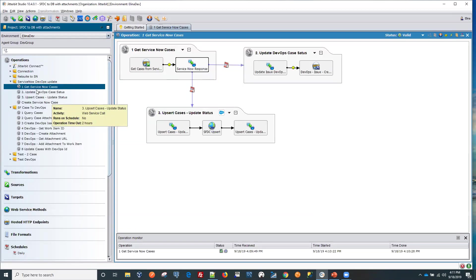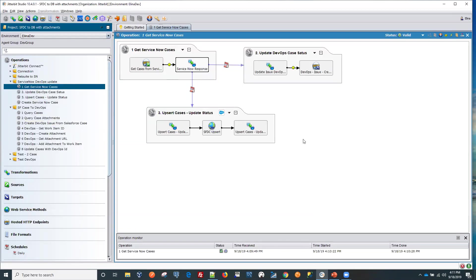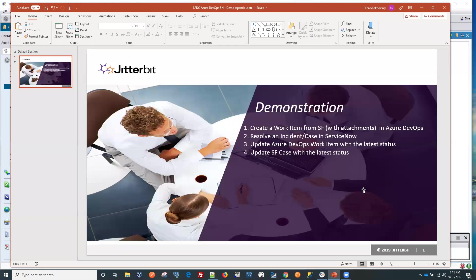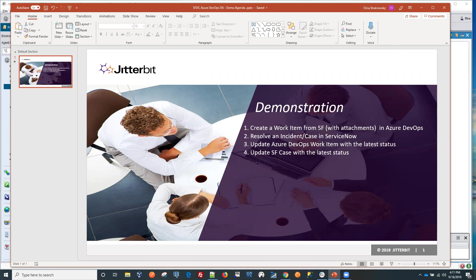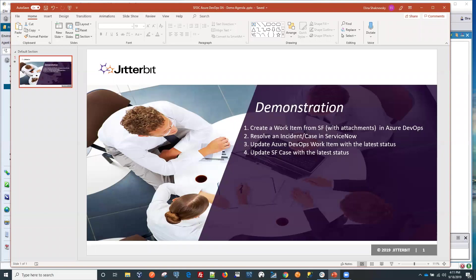Let's close this down. We'll close out this demo. We'll go back to our agenda. So we looked at creating a work item from Salesforce with attachments and inserting them into Azure DevOps. After the ticket or incident gets resolved in ServiceNow, the operation will be triggered to update Azure DevOps work item with the latest status.